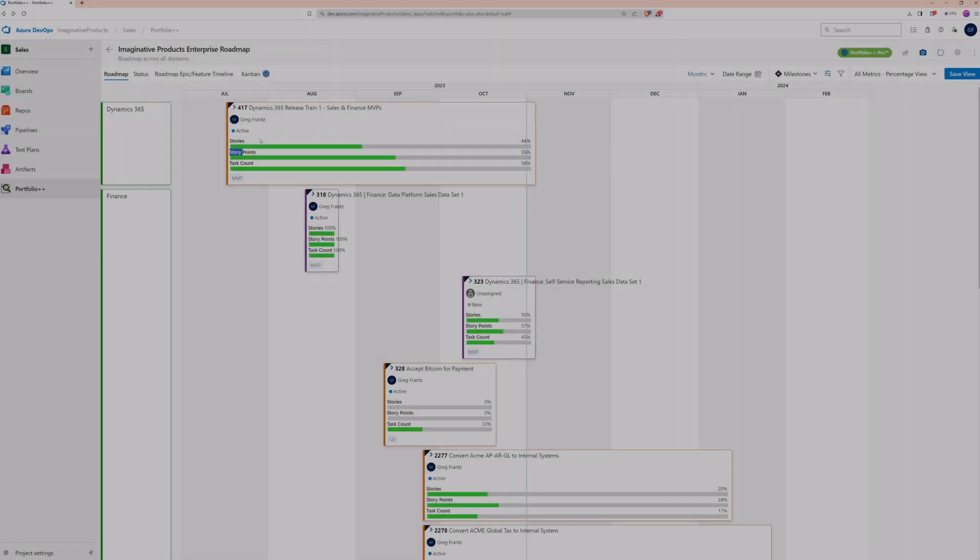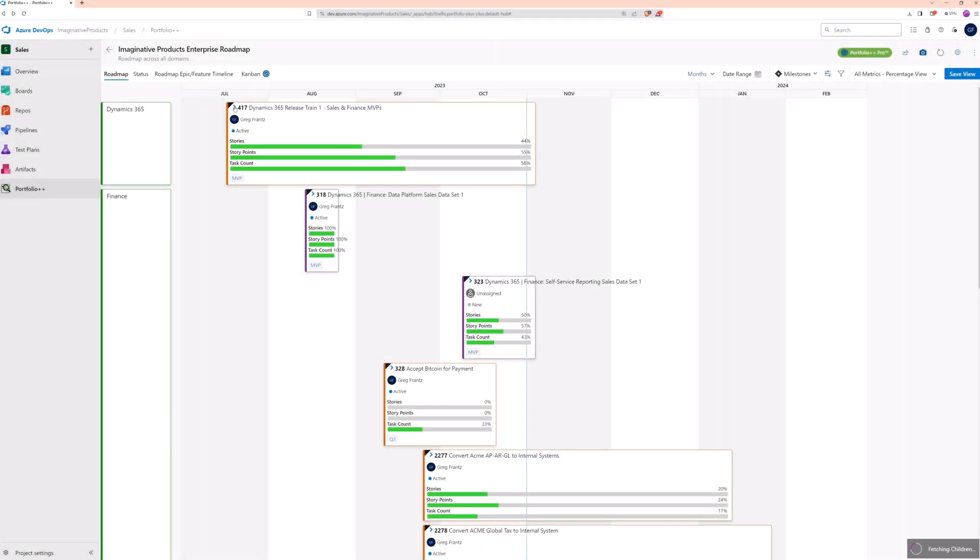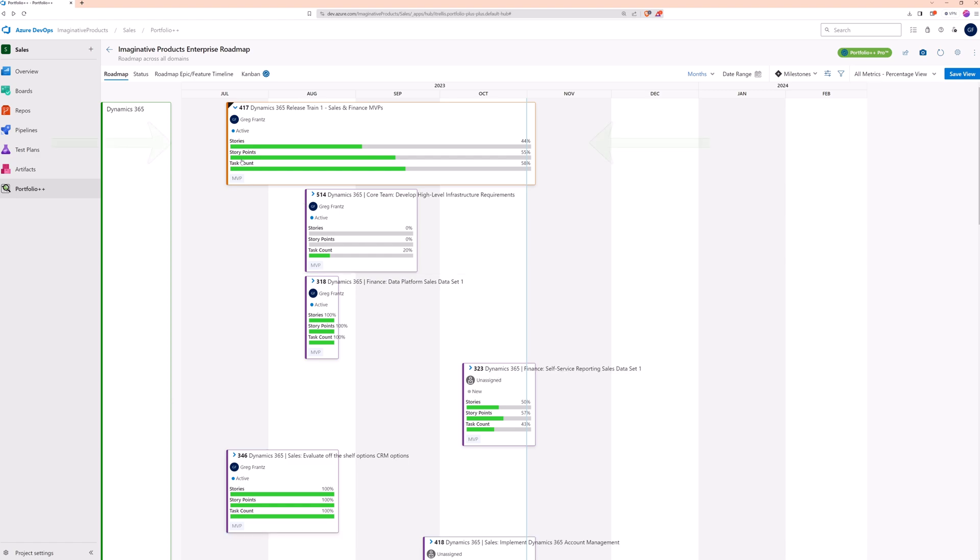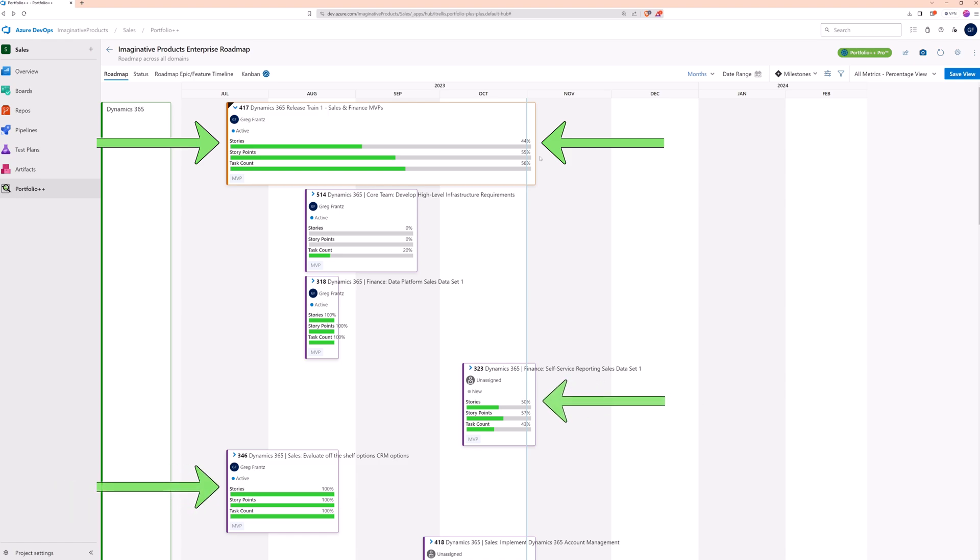The duration of any card on the roadmap is determined by the first and last iterations of its underlying work items, as seen in this example.